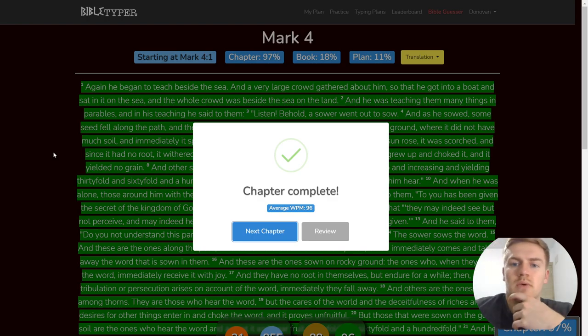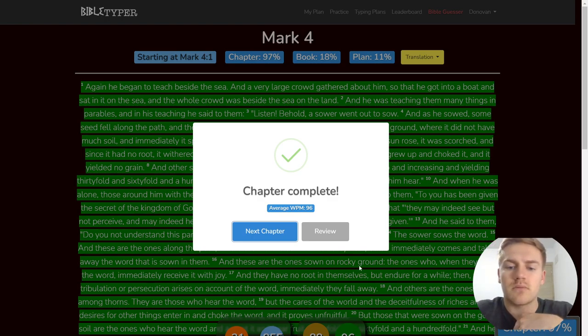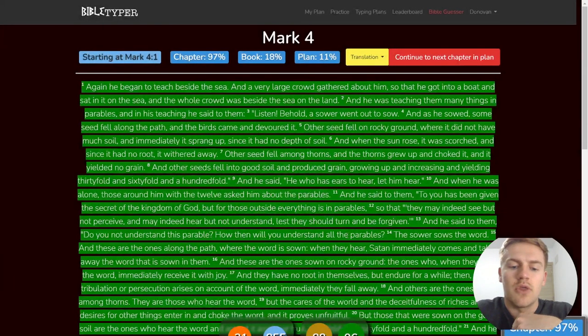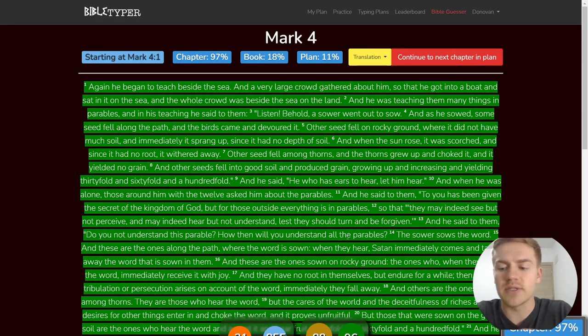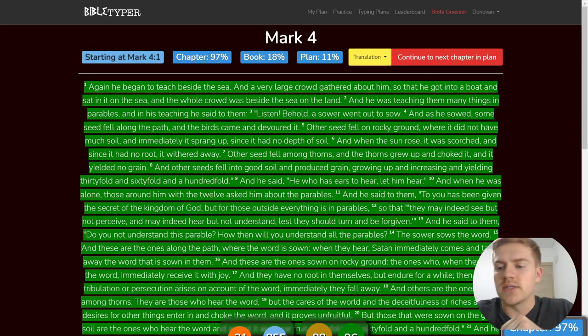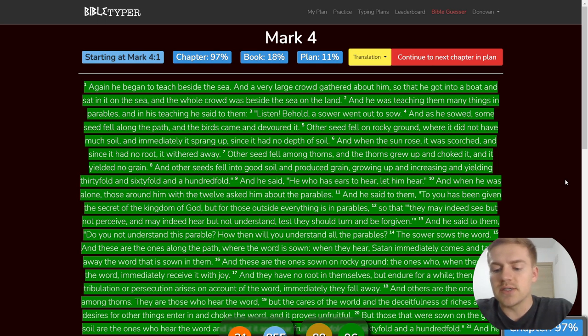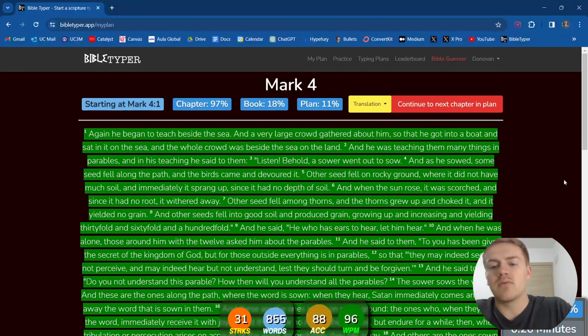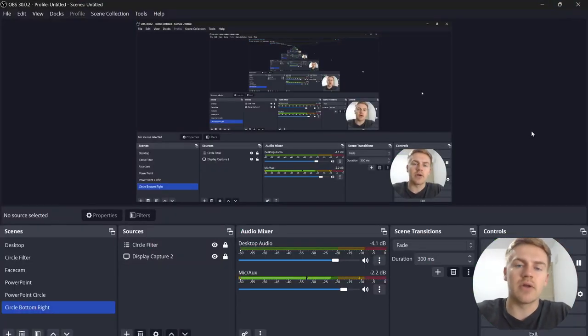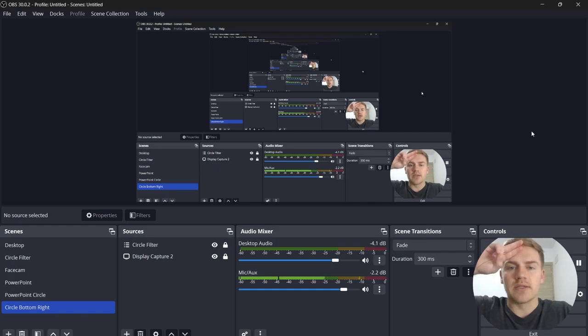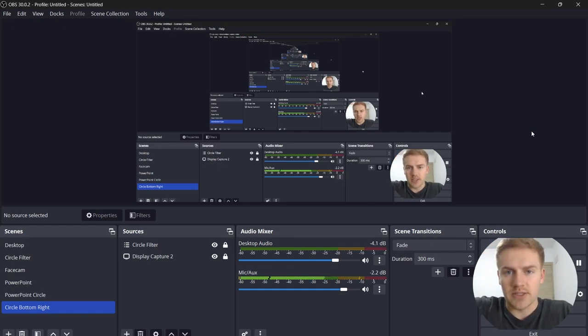All right, that was Mark Four. 31 streaks, 850 words, 88 accuracy. Hopefully you guys enjoyed today's writing. I'll see you guys in the next one. Take care and peace.